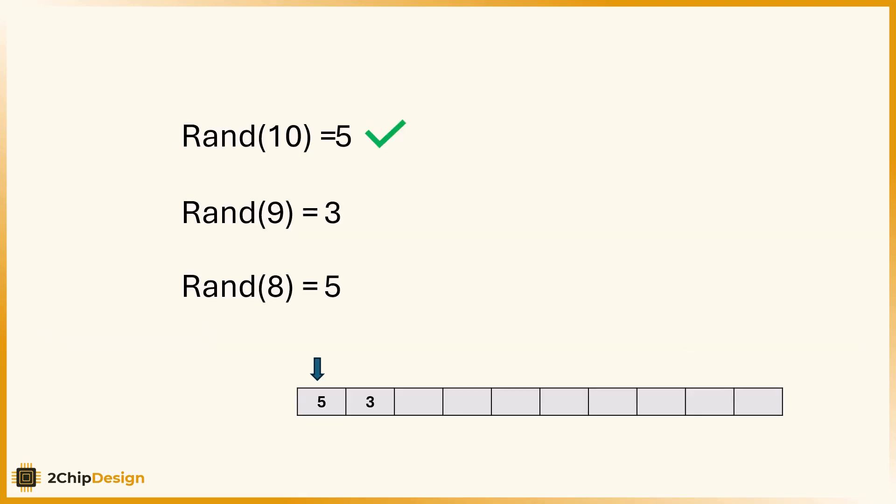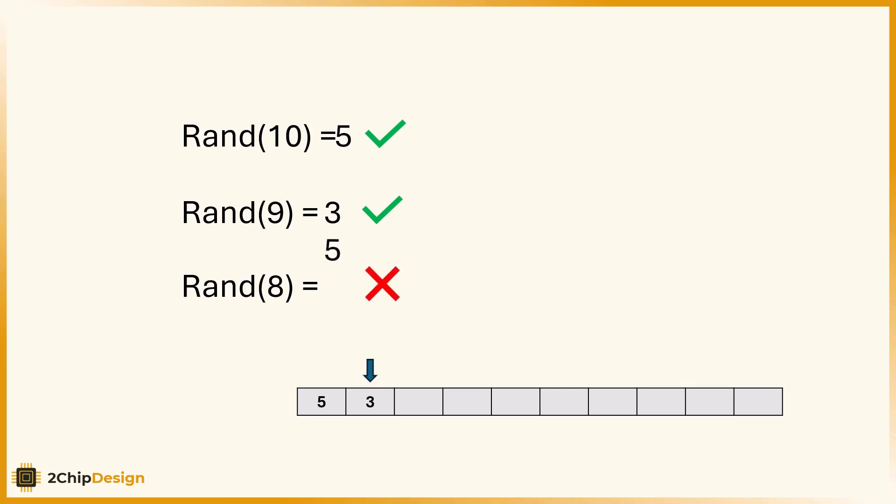We want each number to be unique, no repeats. At first glance, it might seem that reducing the range by 1 each time solves the problem. But this doesn't guarantee that a number won't be selected again. Duplicates can still occur, so we need a different approach that ensures randomness without repetition.